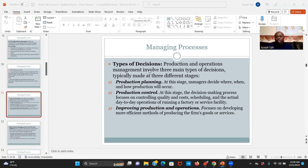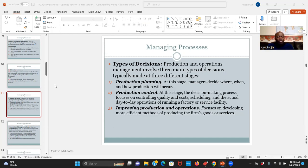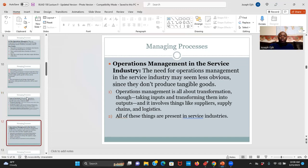We have only three minutes left, so I'd like to time us out now. We'll come back after 10 minutes and then proceed with operational management in the service industry. Bakery is not a service industry per se — it's a production industry. We are looking at the service industry when we return from this short break.